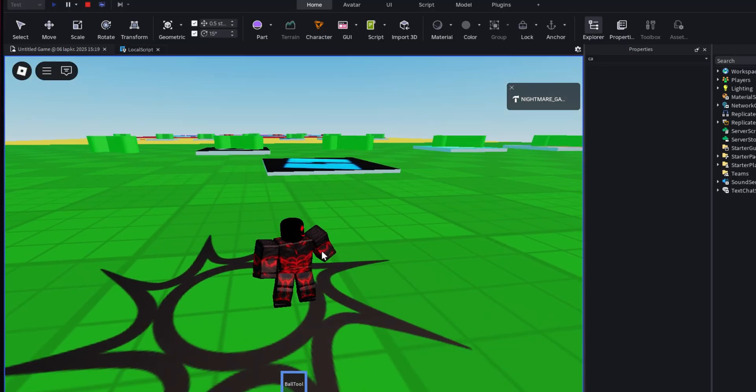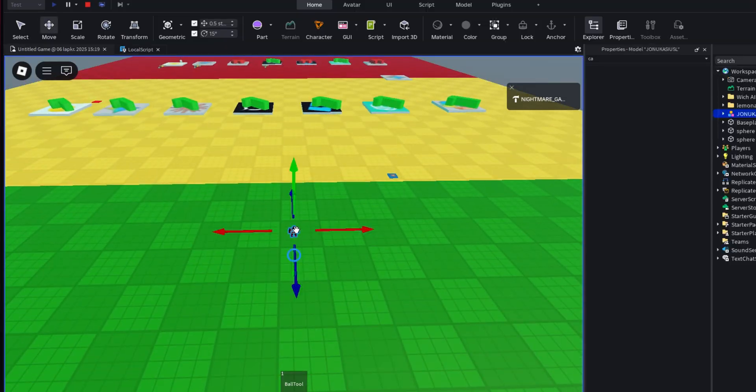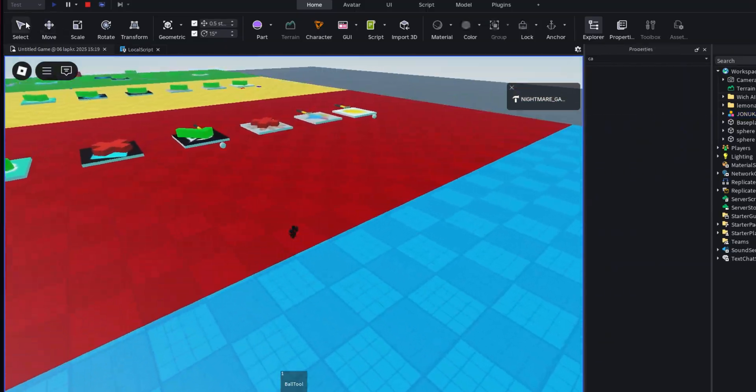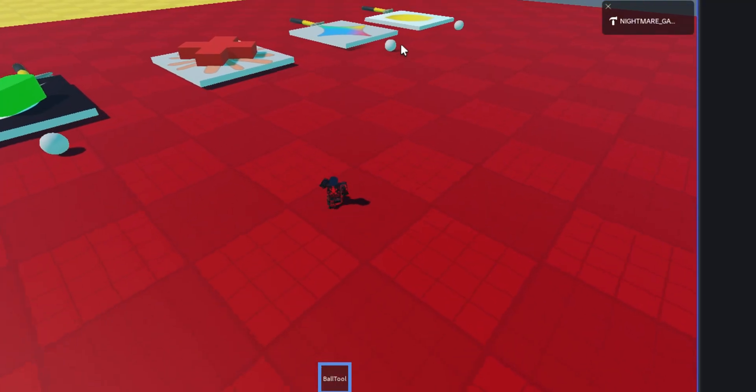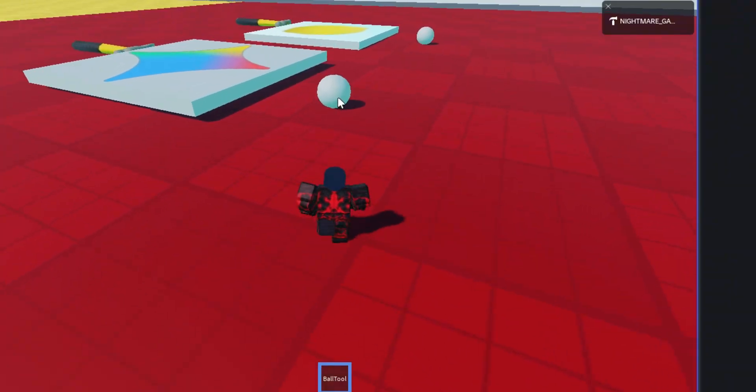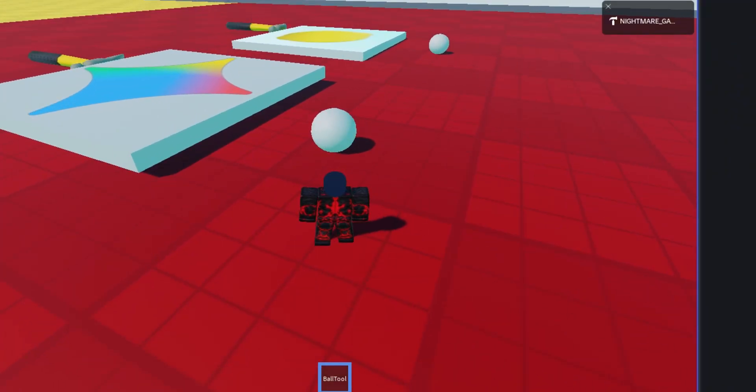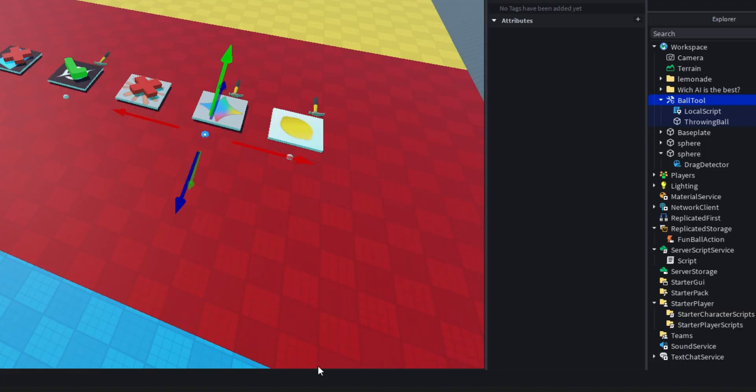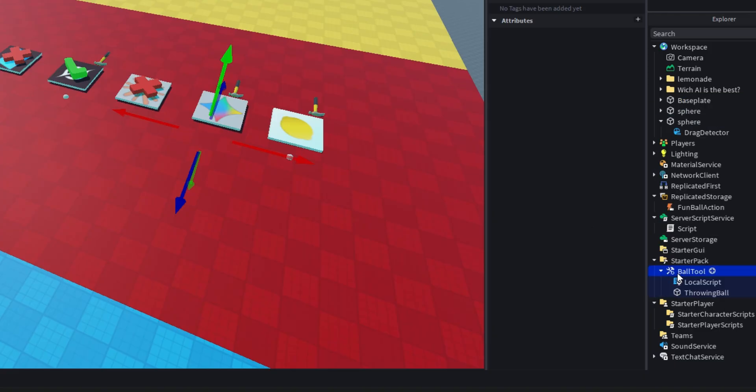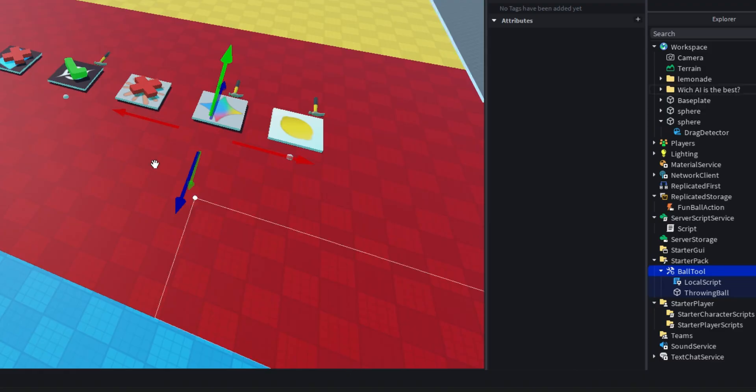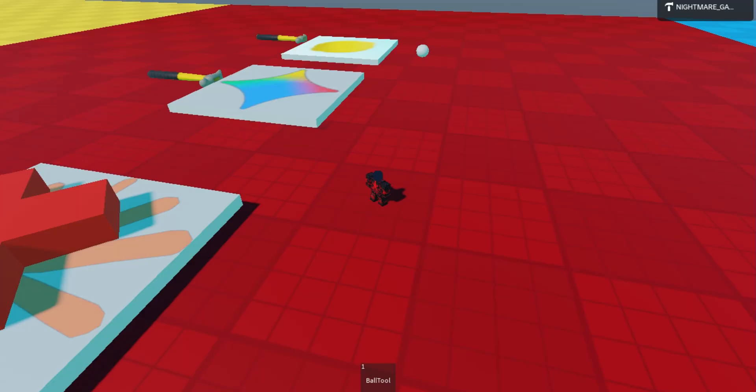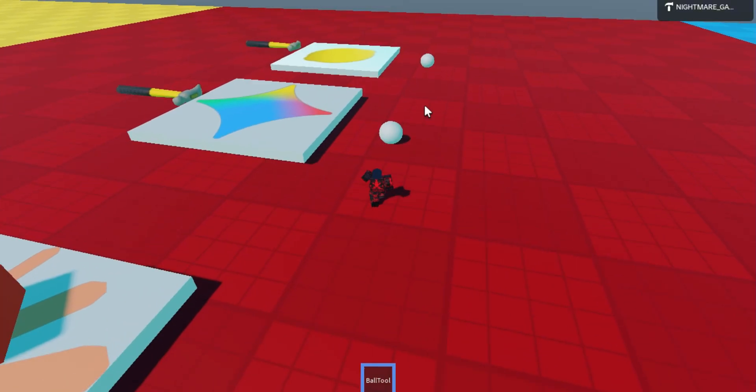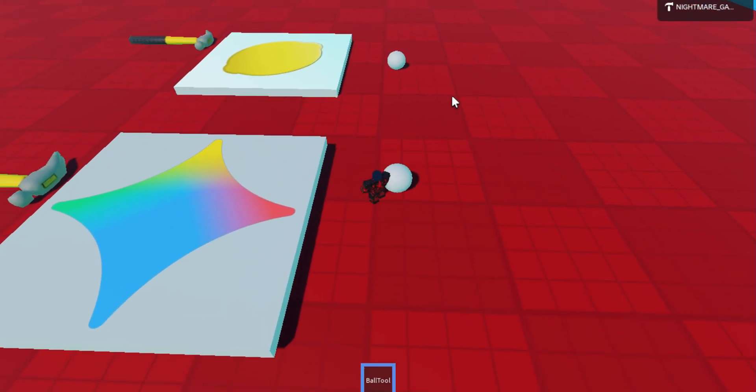So, for some reason, Gemini decided to give me a ball tool. That if I hold, it shows a ball, but if I don't hold it, then it doesn't. And it doesn't work. And it still doesn't work.